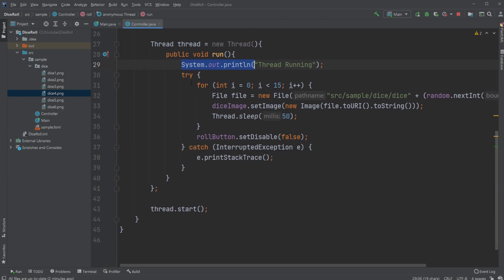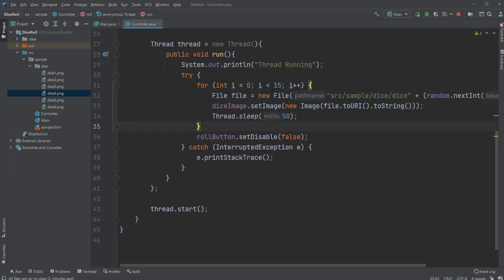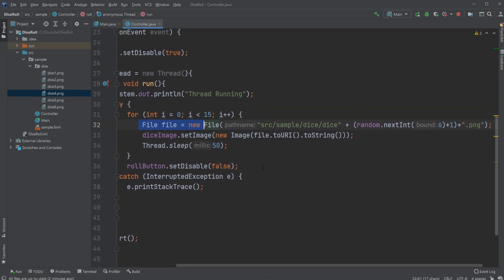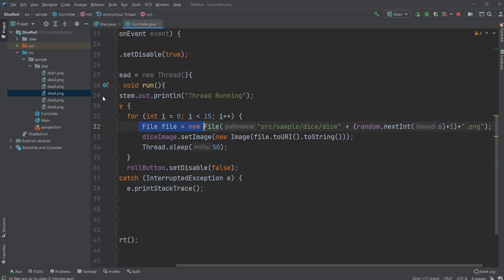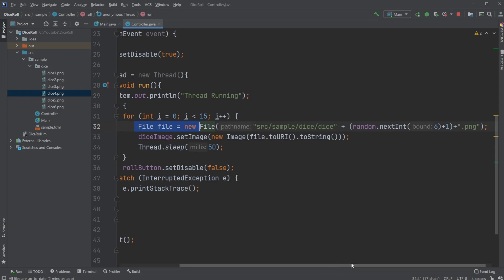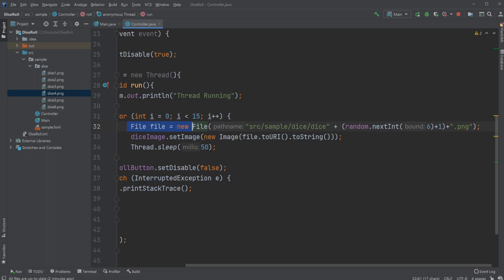I then have a simple for loop going for 15 times, which creates a file containing one of the images by simply doing my position of my file: source, sample, dice, and then dice, plus a random number, plus .png